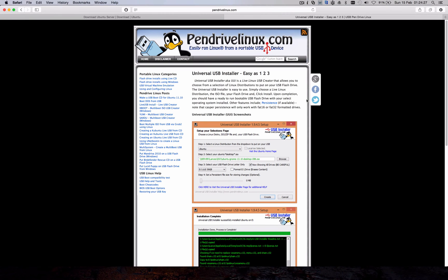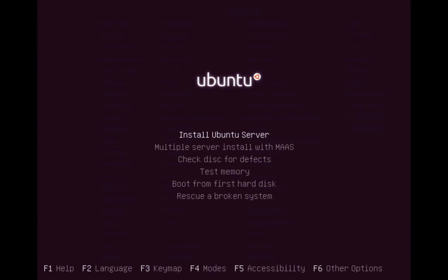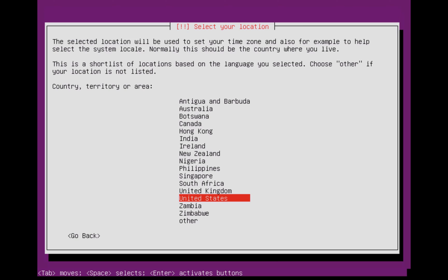Once you've done that, you'll be presented with a screen like this. Just continue with the installation as you would any other installation until you get to the bit about disk setup.